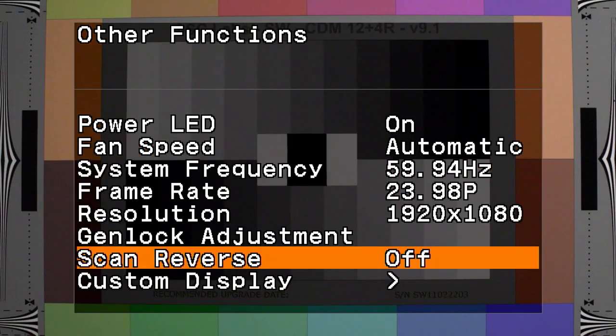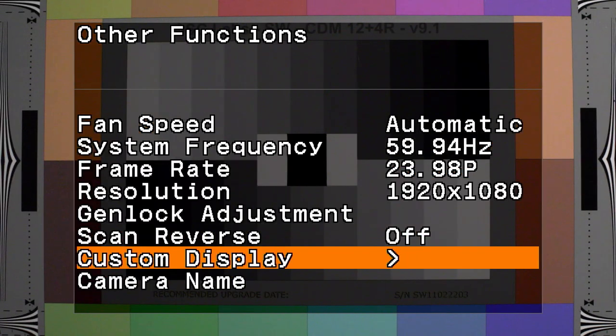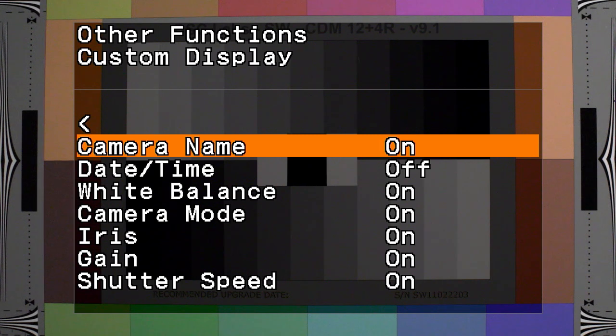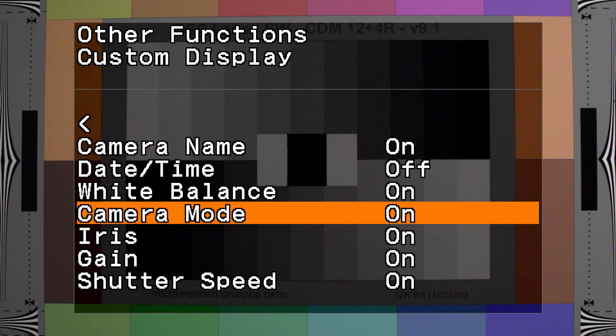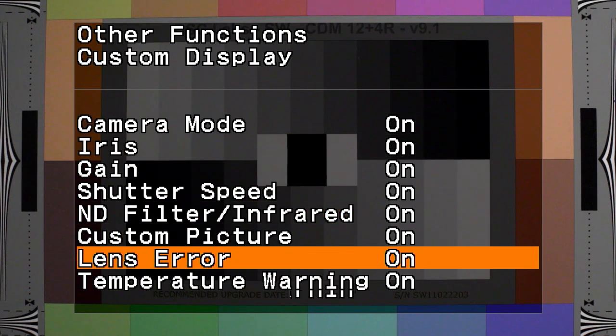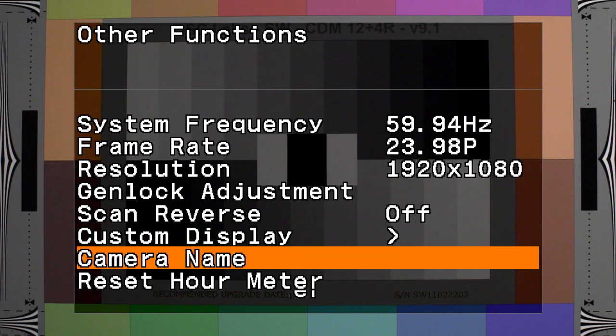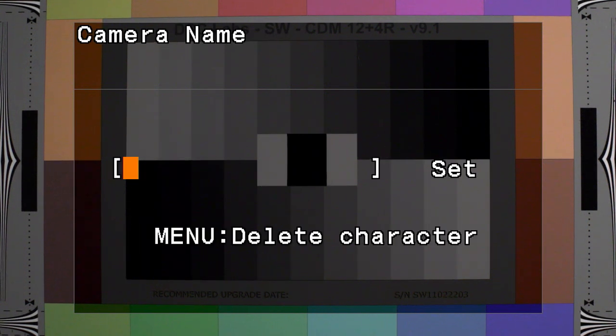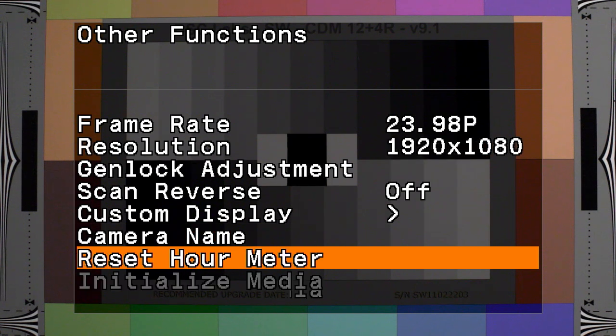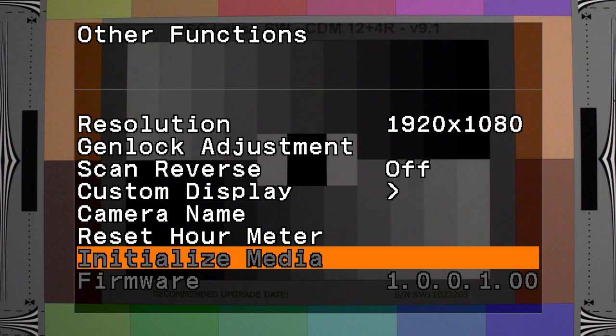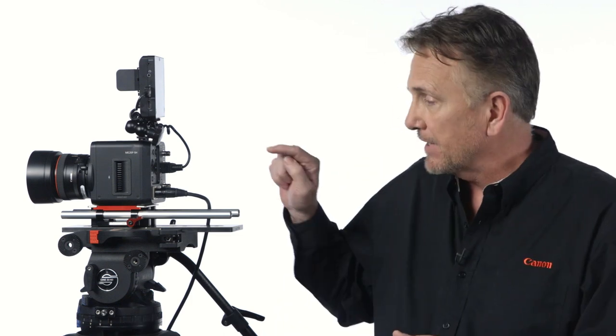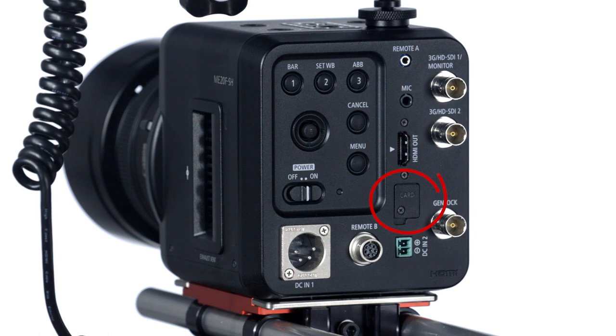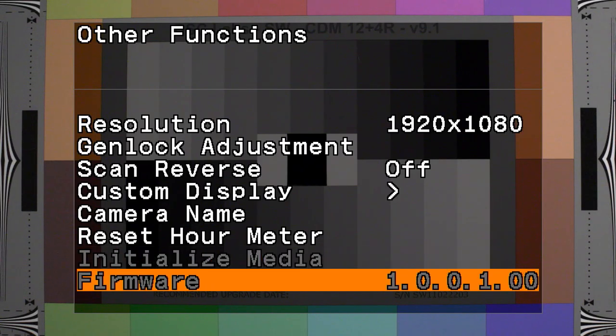And then there's custom display. With custom display, you can turn on or off the information from the camera that's displayed on an external monitor. You can give the camera a name up to 16 characters. You can reset the hour meter and initialize the media. The ME20FSH doesn't have any internal recording options, but it does have a slot for a microSD card, and that is where you would update the firmware for the camera.